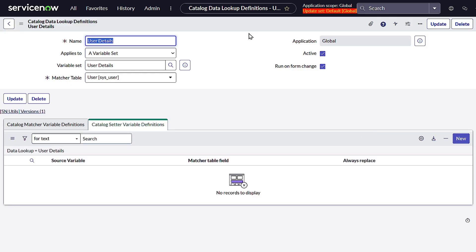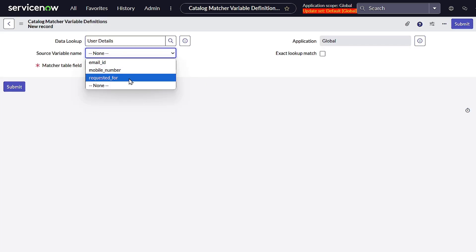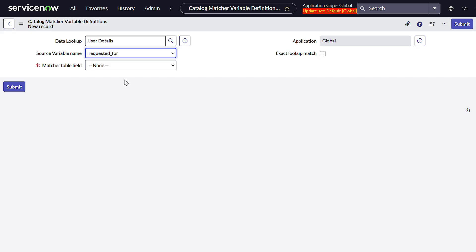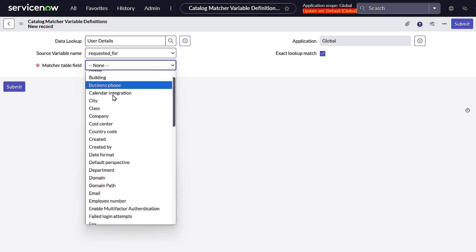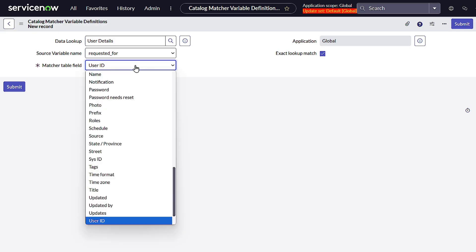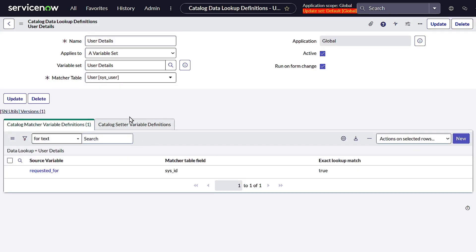After saving, you get two related lists. The first is the Catalog Matcher Variable Definition — this is where you define the source of information. Click New. For us the source is the variable called Requested For, because based on this we fill Mobile Number and Email Address. I'll do an exact lookup match and match a table field. Requested For is a reference field which provides a sys_id, so it has a relationship with sys_id on the sys_user table. Submit.